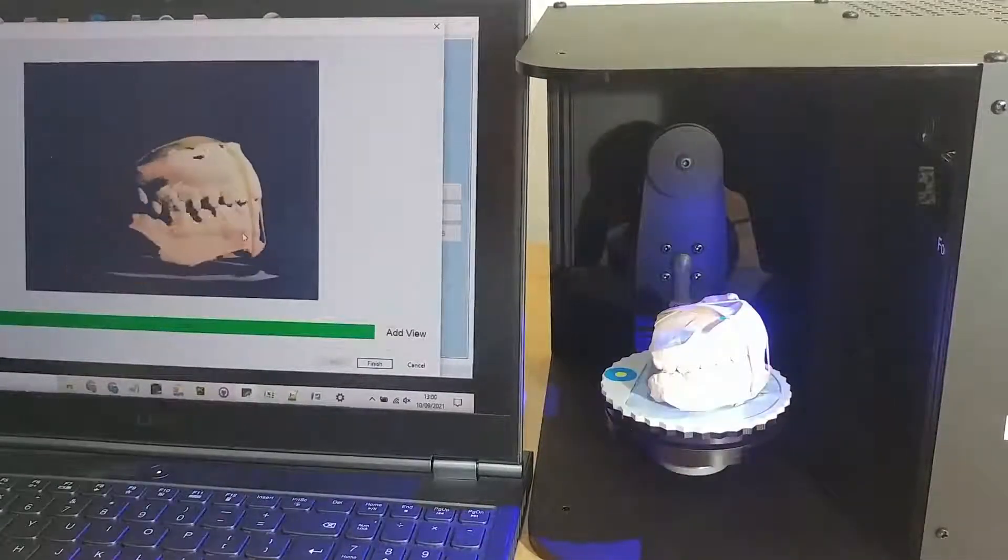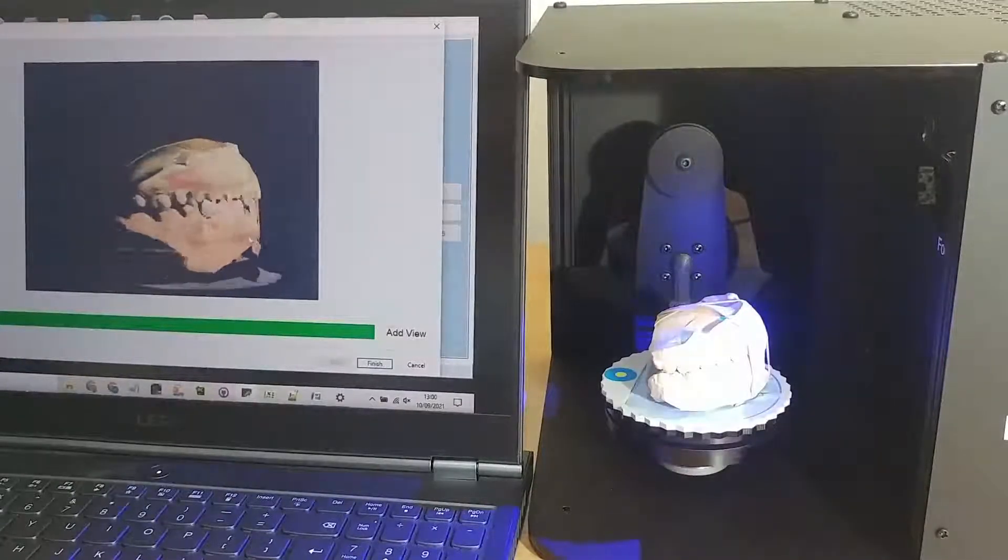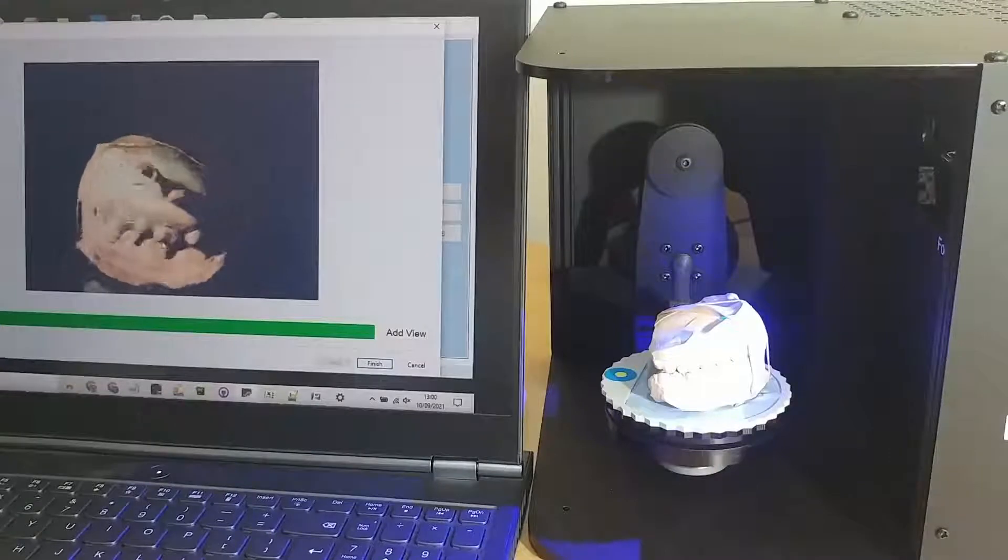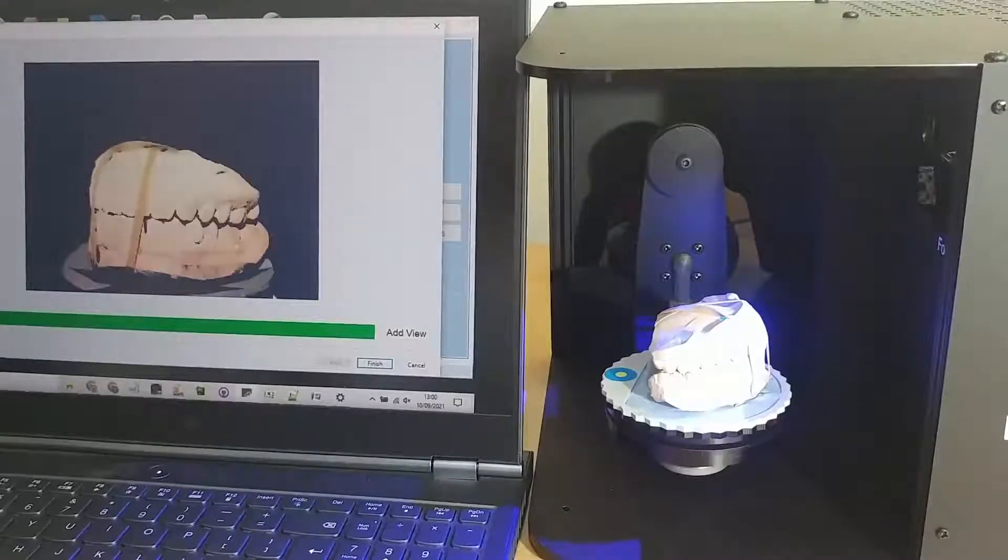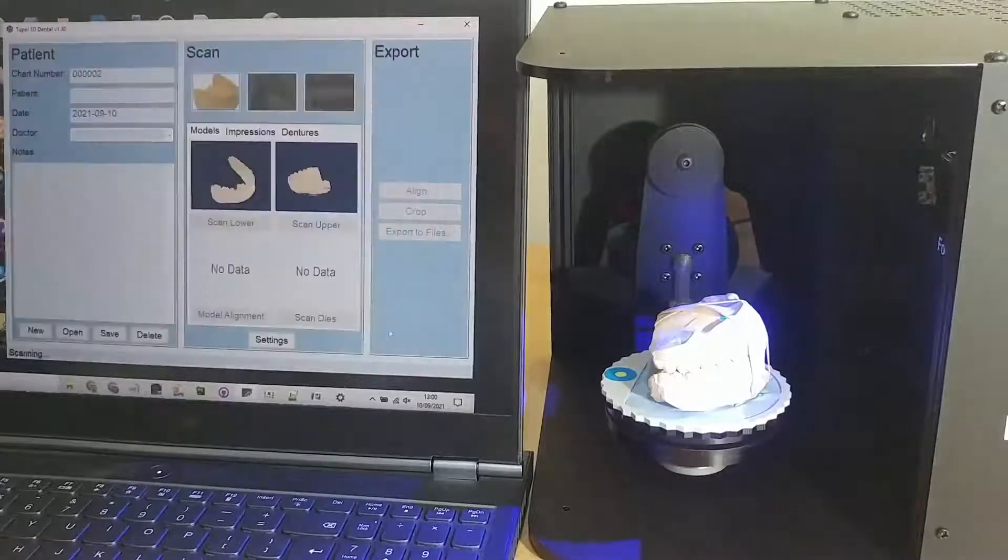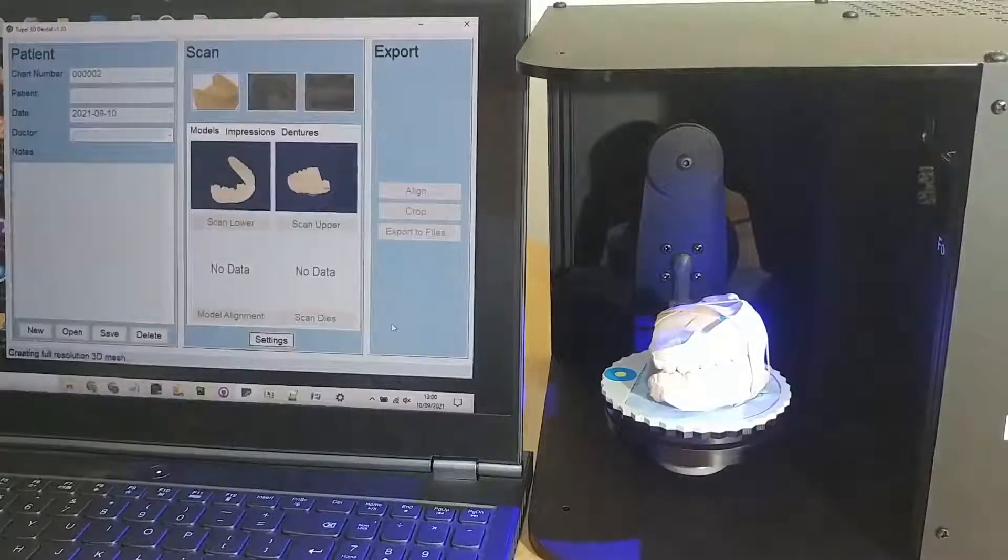You can see that this scan is just a rough scan to capture the alignment between the upper and the lower model. And then we click the align button.